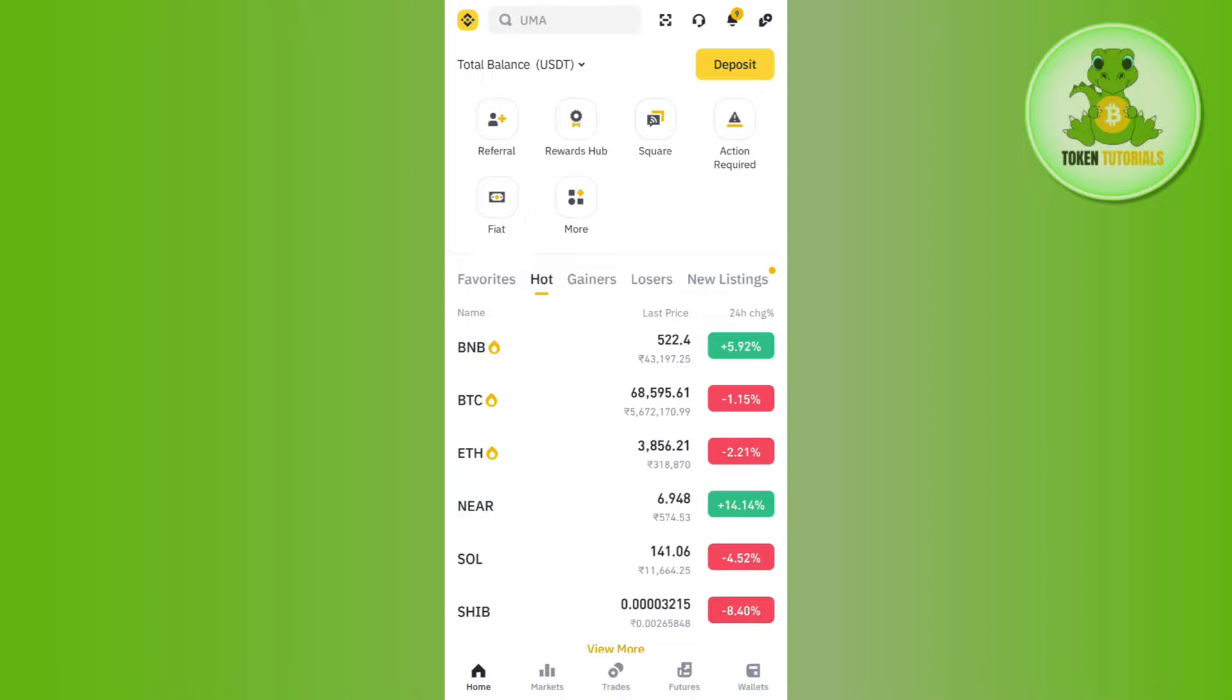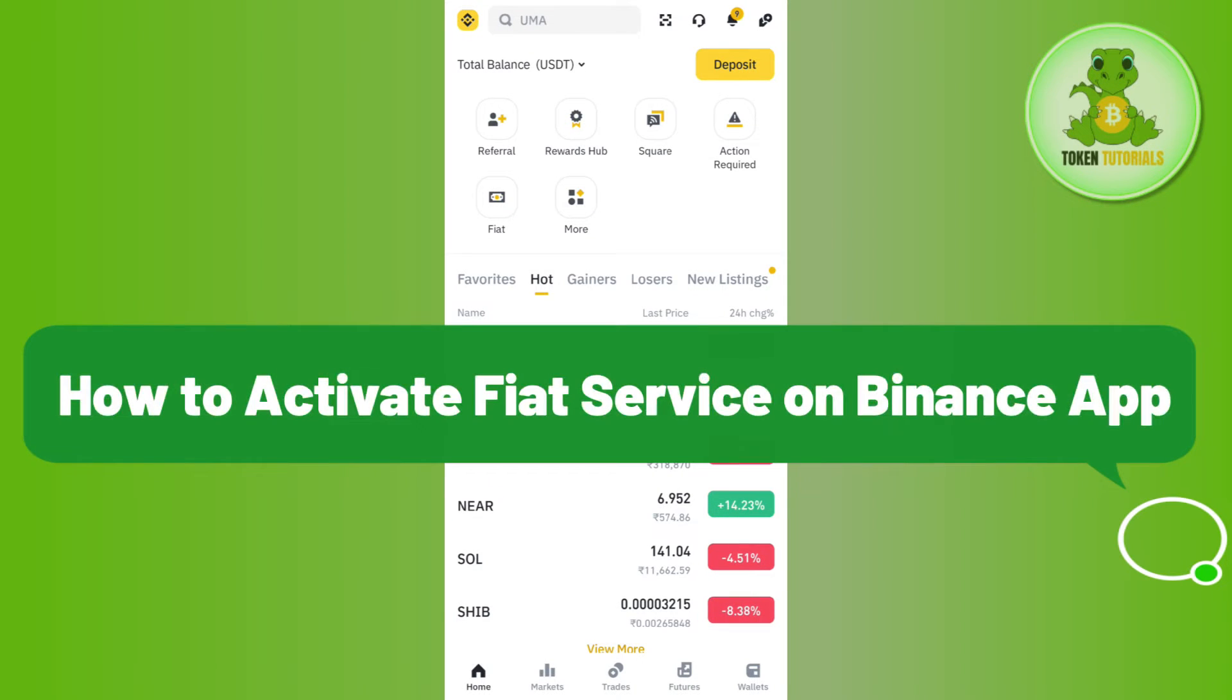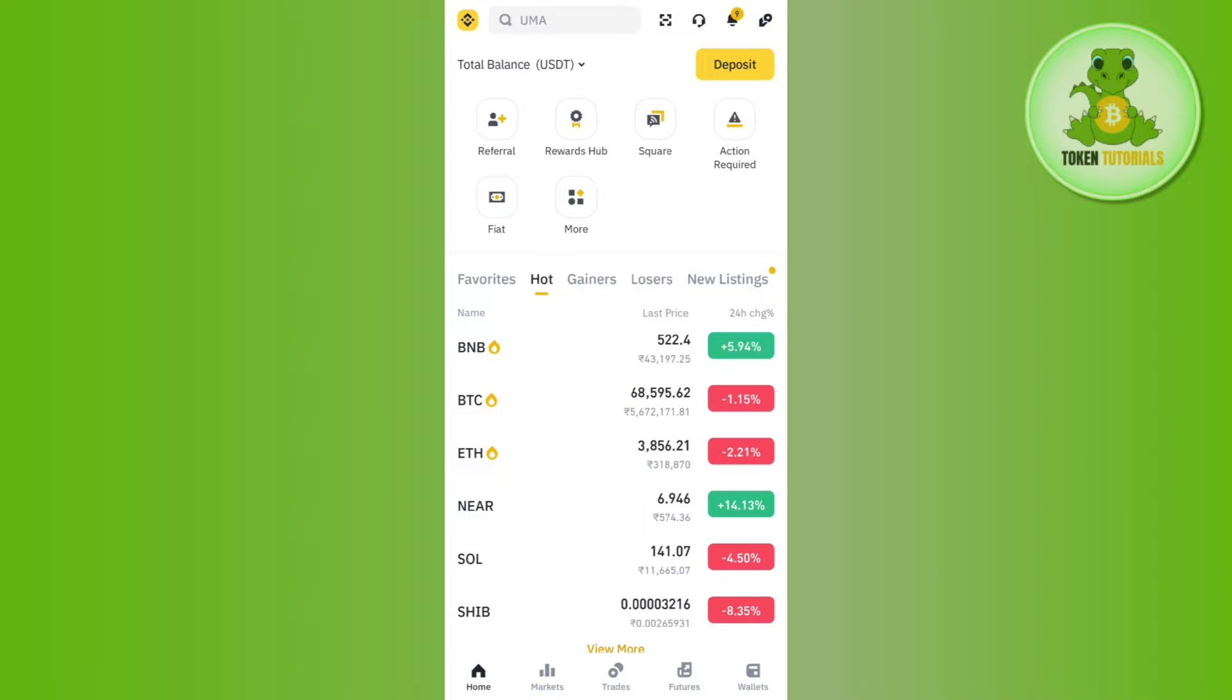Hello everyone, welcome back. In this video I will show you how to activate fiat services on Binance app. In order to do this, you first have to launch your Binance mobile application and then just log in into your account.